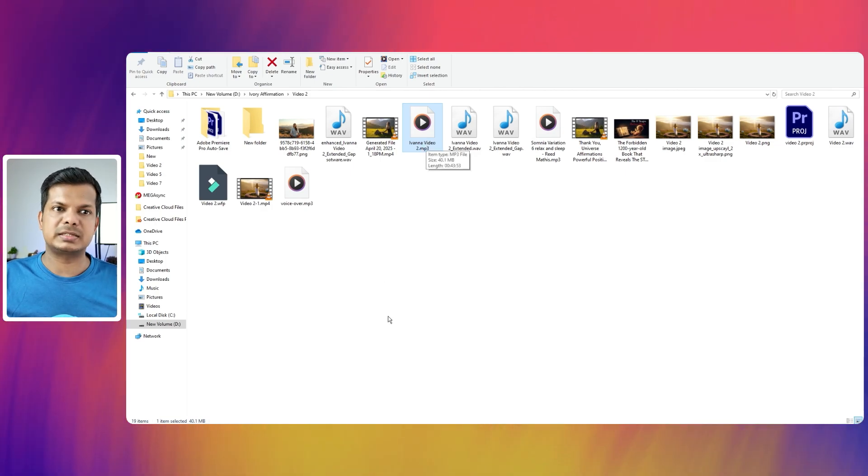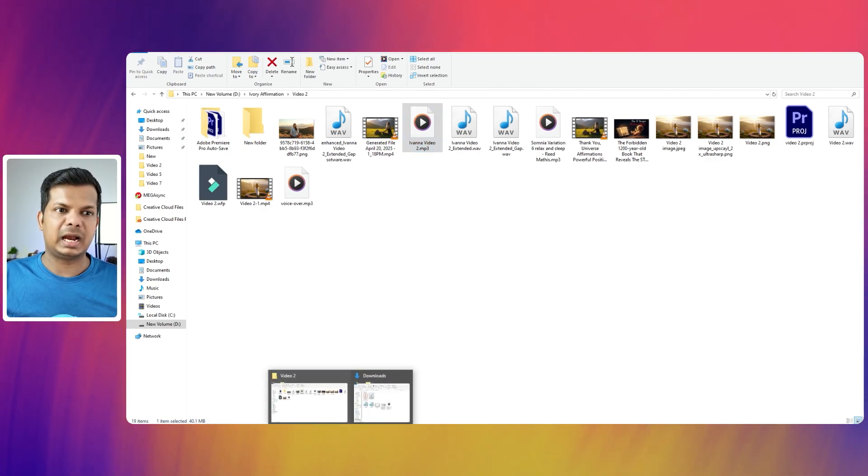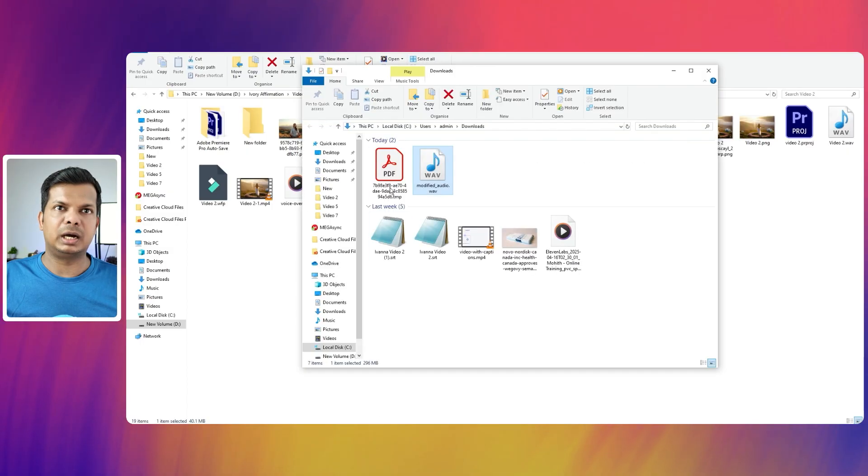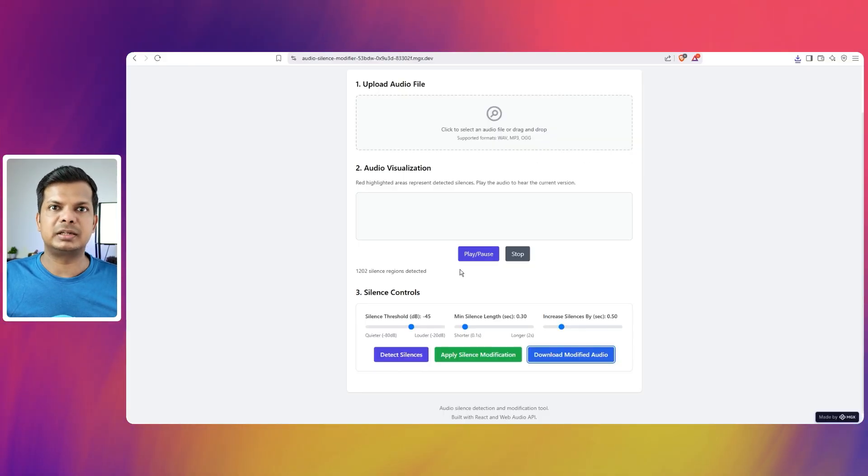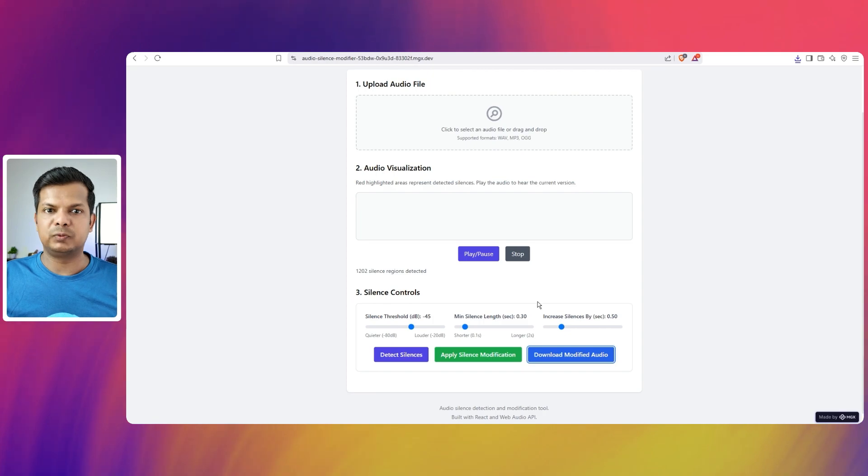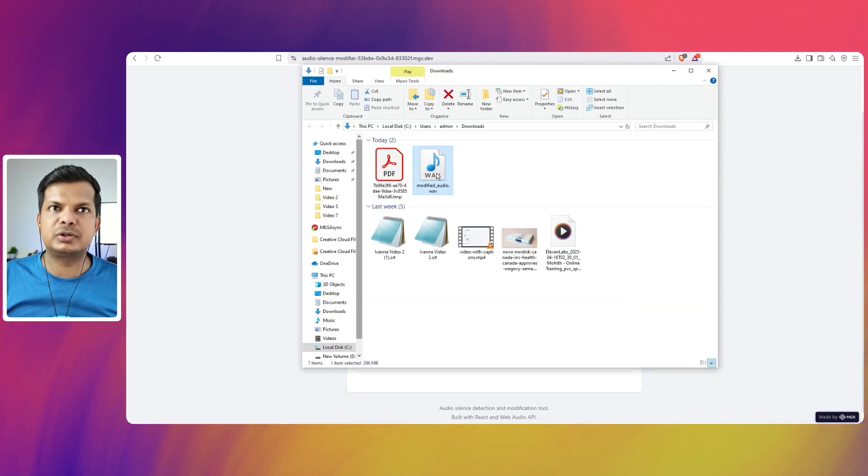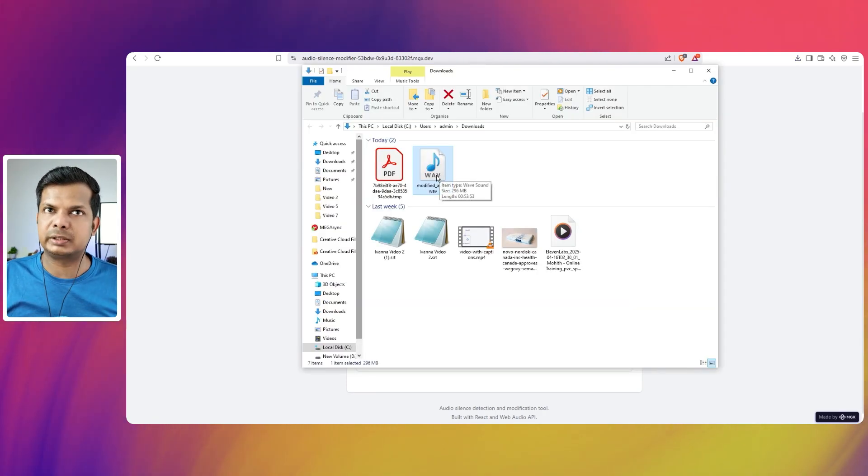I'm just going to go there and see here and that is 43 53. So basically it has added about 10 minutes extra because of the additional pauses that we added here.